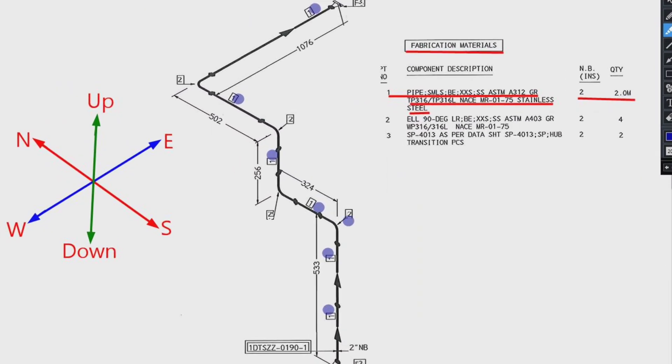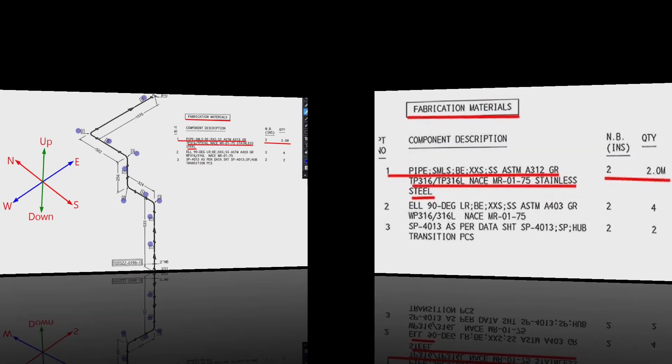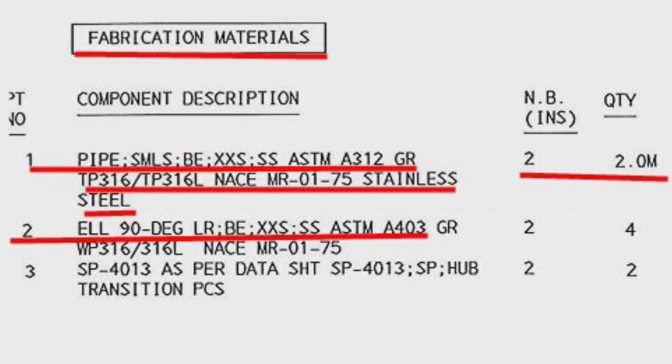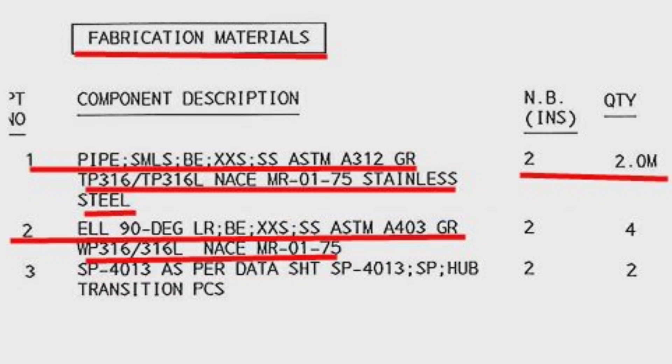Detail number 2 was used in 4 places in the pipe drawing. Let's look at the material list. The item number 2, elbow 90 degree, long radius, schedule is XXS, the size is 2 inch, the material is stainless steel, the quantity is 4 pieces.